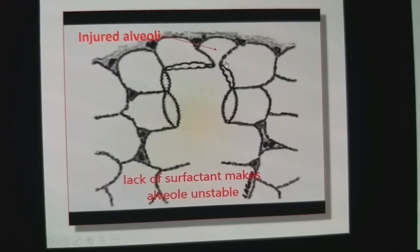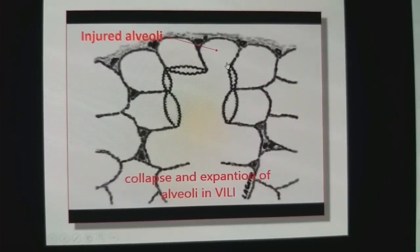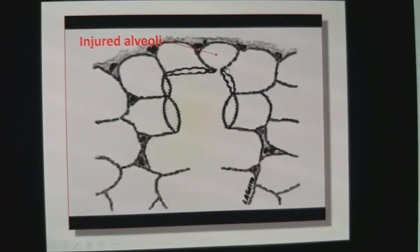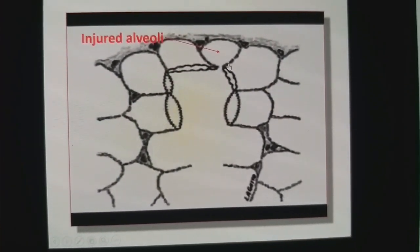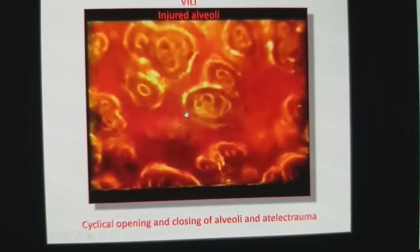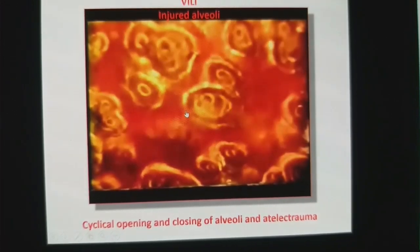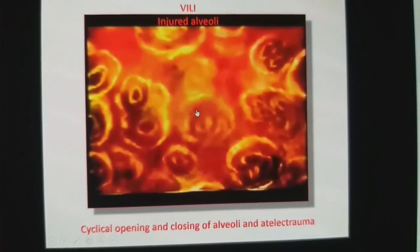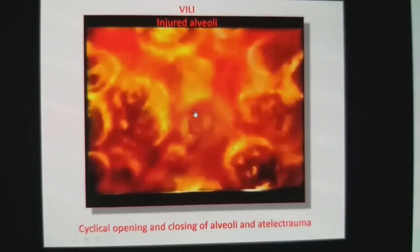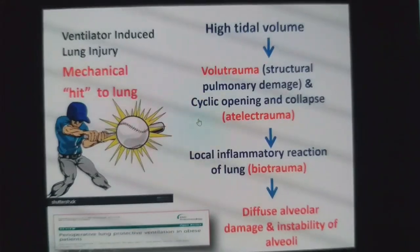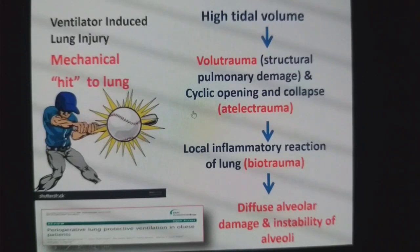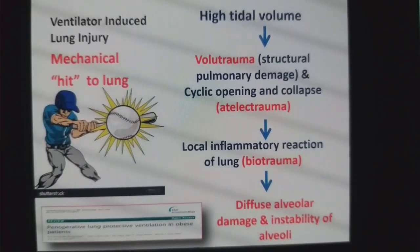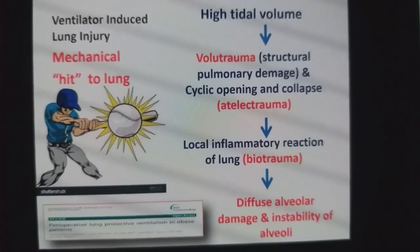This injured alveolus is not able to retain gases after expiration, so it is not going to take part in gaseous exchange — that is how it compromises gas exchange. The rest of the normal alveoli can take part in gaseous exchange. At the microscopic level, there is a cyclical opening and closing of the injured alveoli. VILI means it is a mechanical hit to the lung: high tidal volume leads to volutrauma, followed by atelectrauma, which increases local inflammatory reactions of the lung leading to biotrauma and finally consolidation and ARDS.